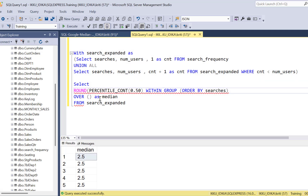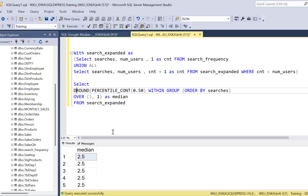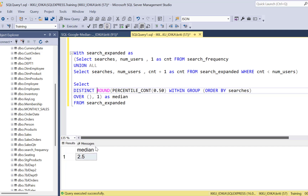If you execute this you will get the median. We wrap it in a ROUND function to round to one decimal point as the question requires, and since we get a record for each row we add DISTINCT to get a single record in the output. I hope this video was useful — please do not forget to subscribe to our YouTube channel, and I'll see you in the next video.